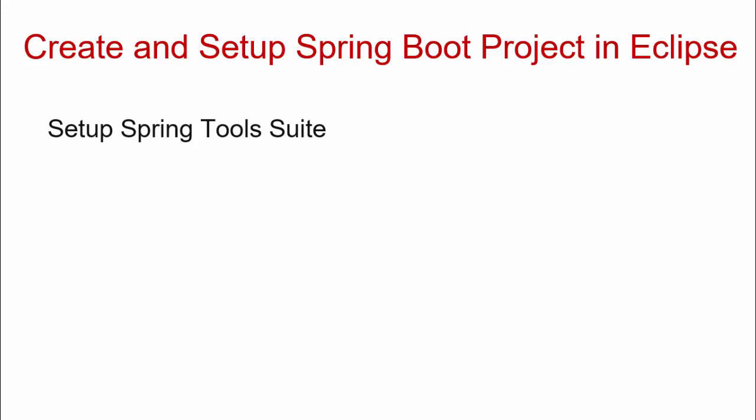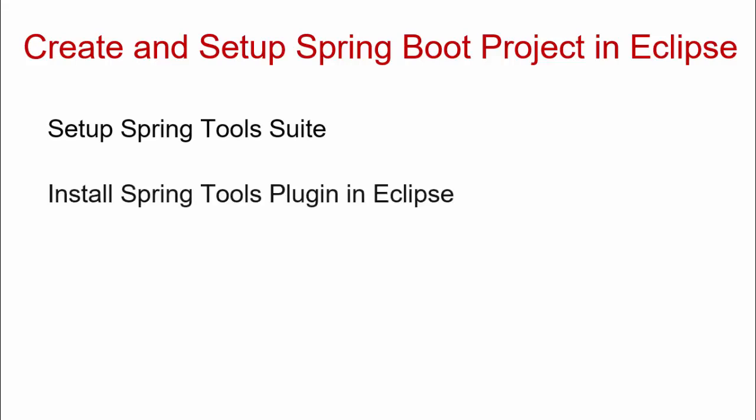In this lesson, we are going to create and set up Spring Boot project in Eclipse. One option is using Spring Tools Suite. This is a dedicated IDE for Spring and Spring Boot based on Eclipse. We can use this or we can use the Spring Tools plugin in Eclipse.